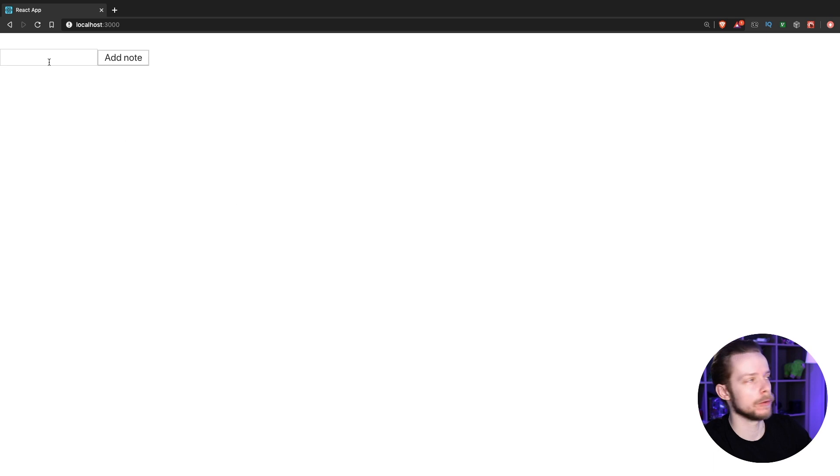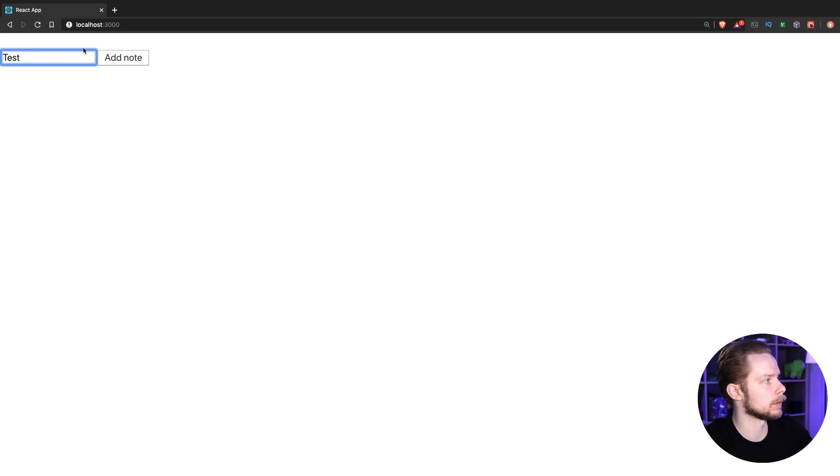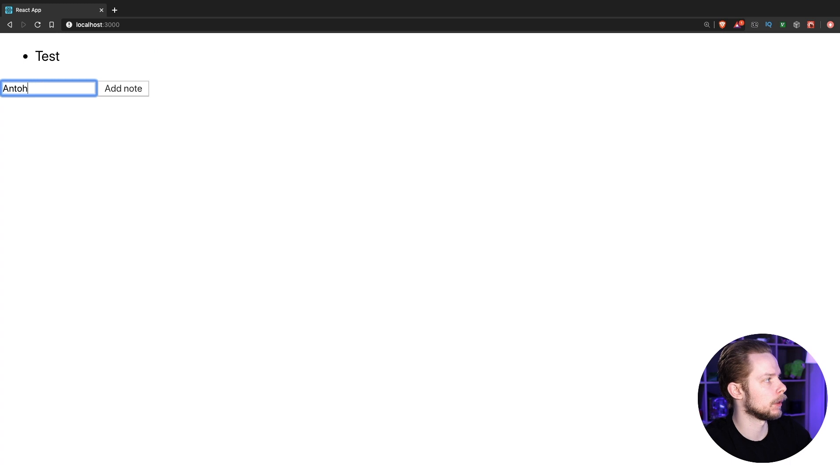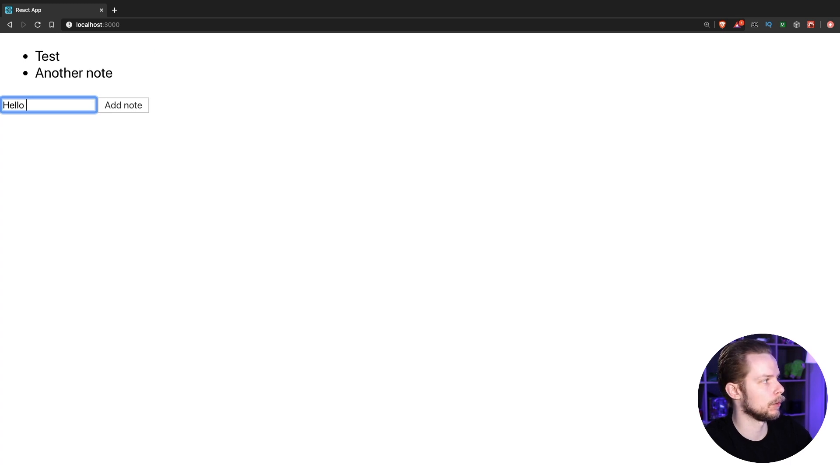Now let's open the browser and try creating a few nodes. Add node. Add node. Another node. Hello. MobX.